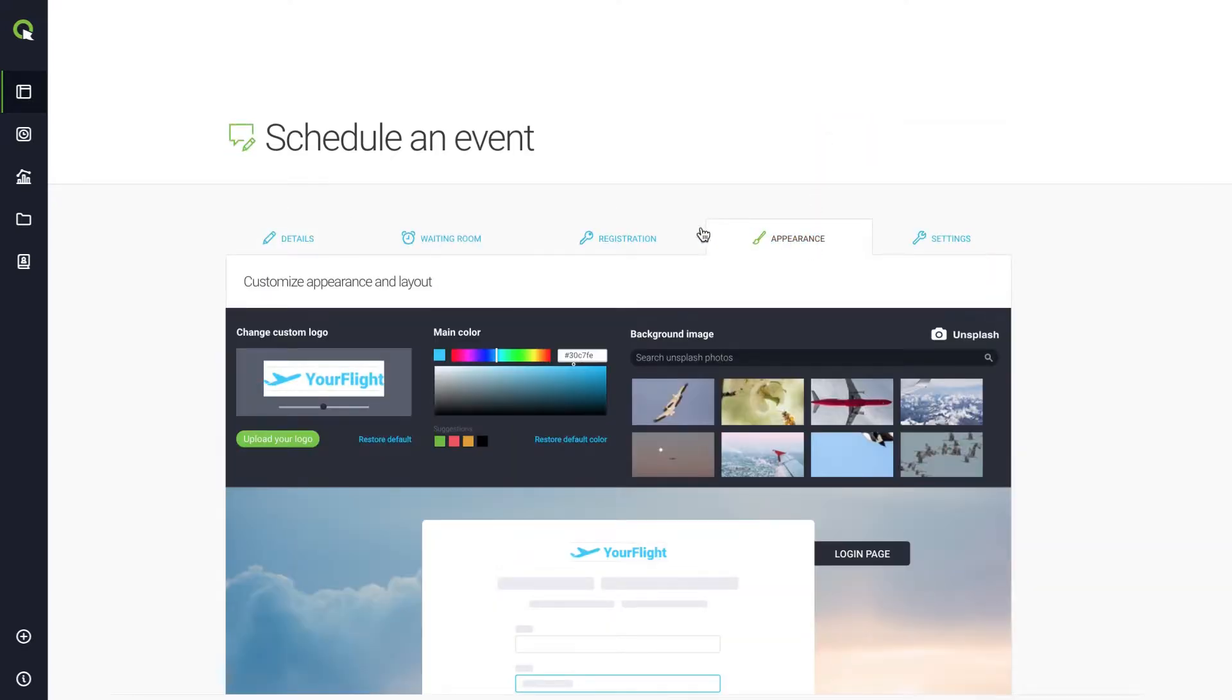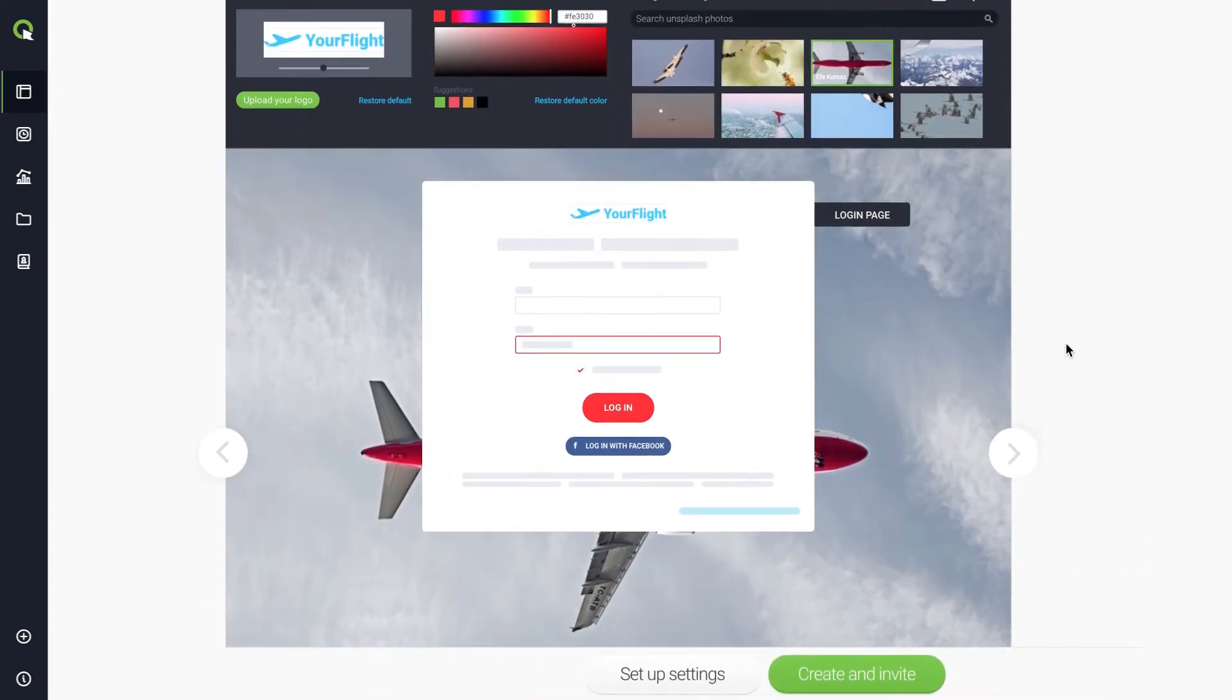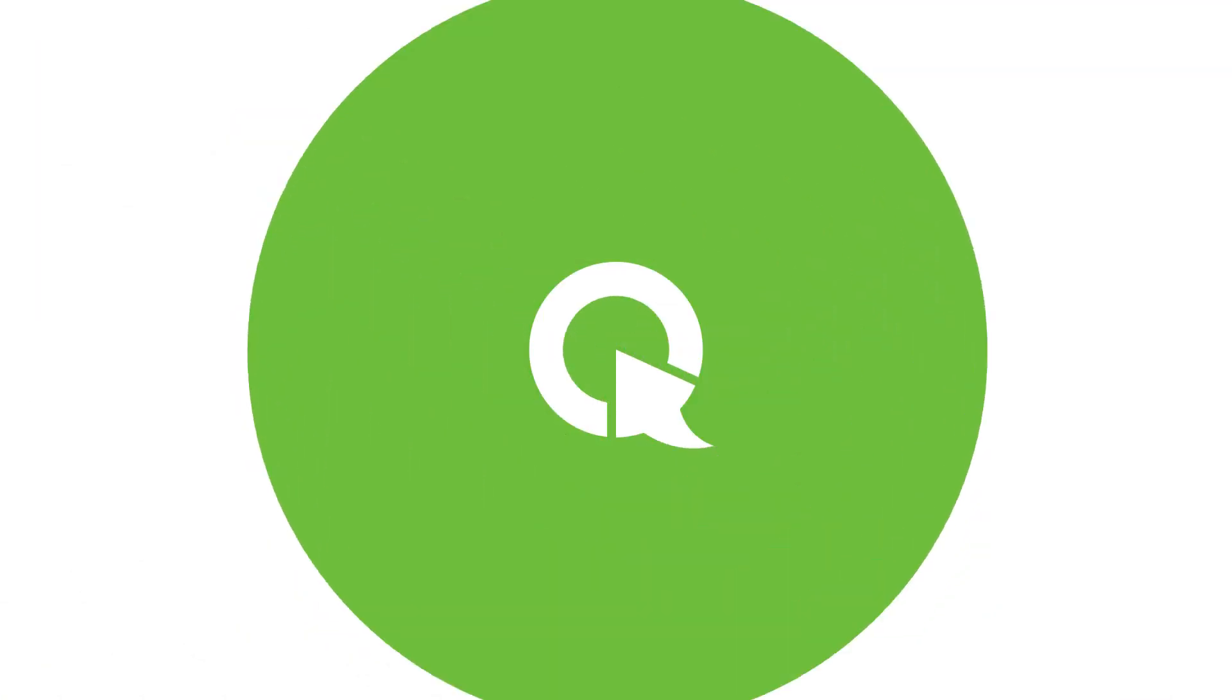Choose a color and background image that you would like to use for this event. When you're ready, click Create and Invite. Note that those settings will apply only to the current event. That's it for now. Create and enjoy.